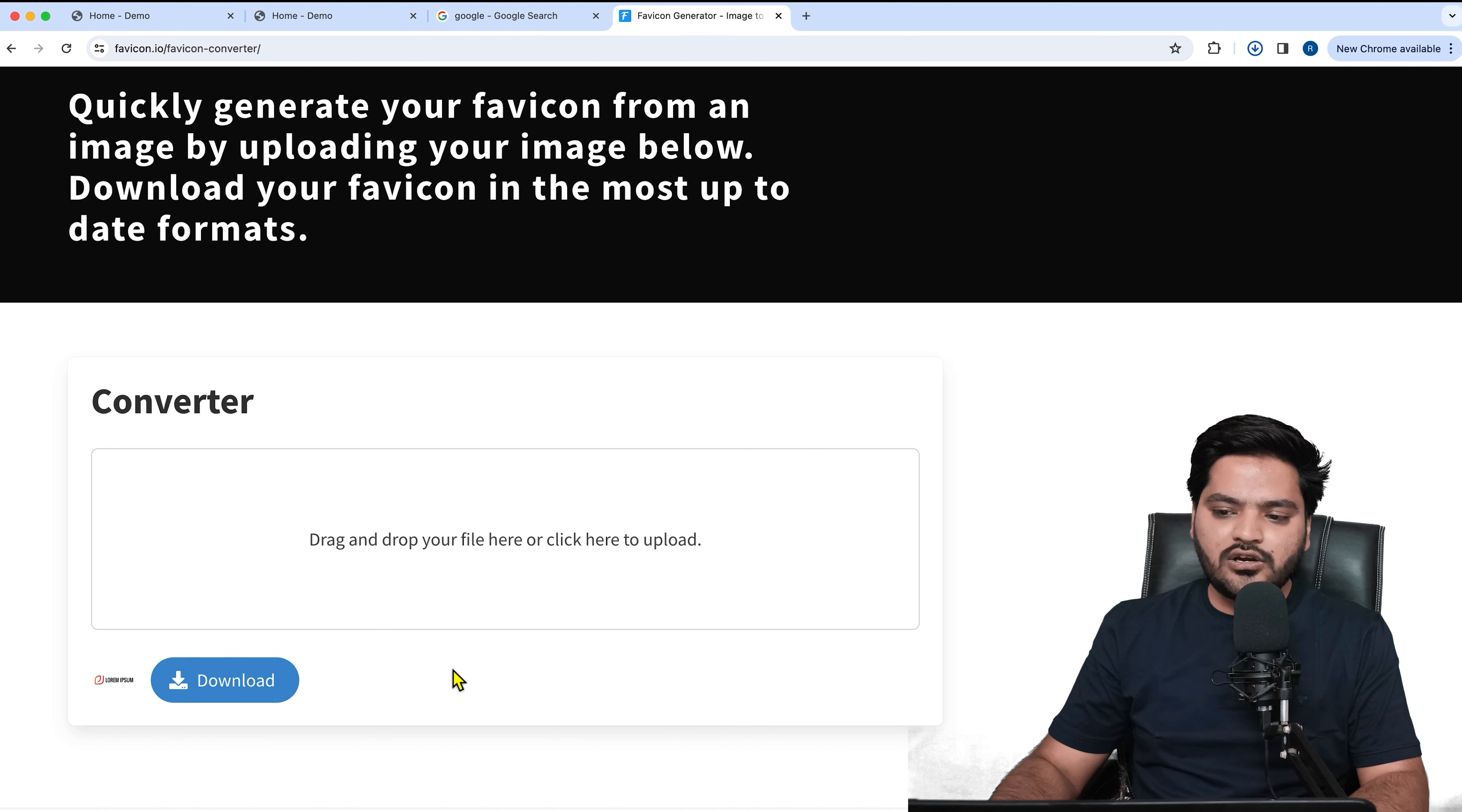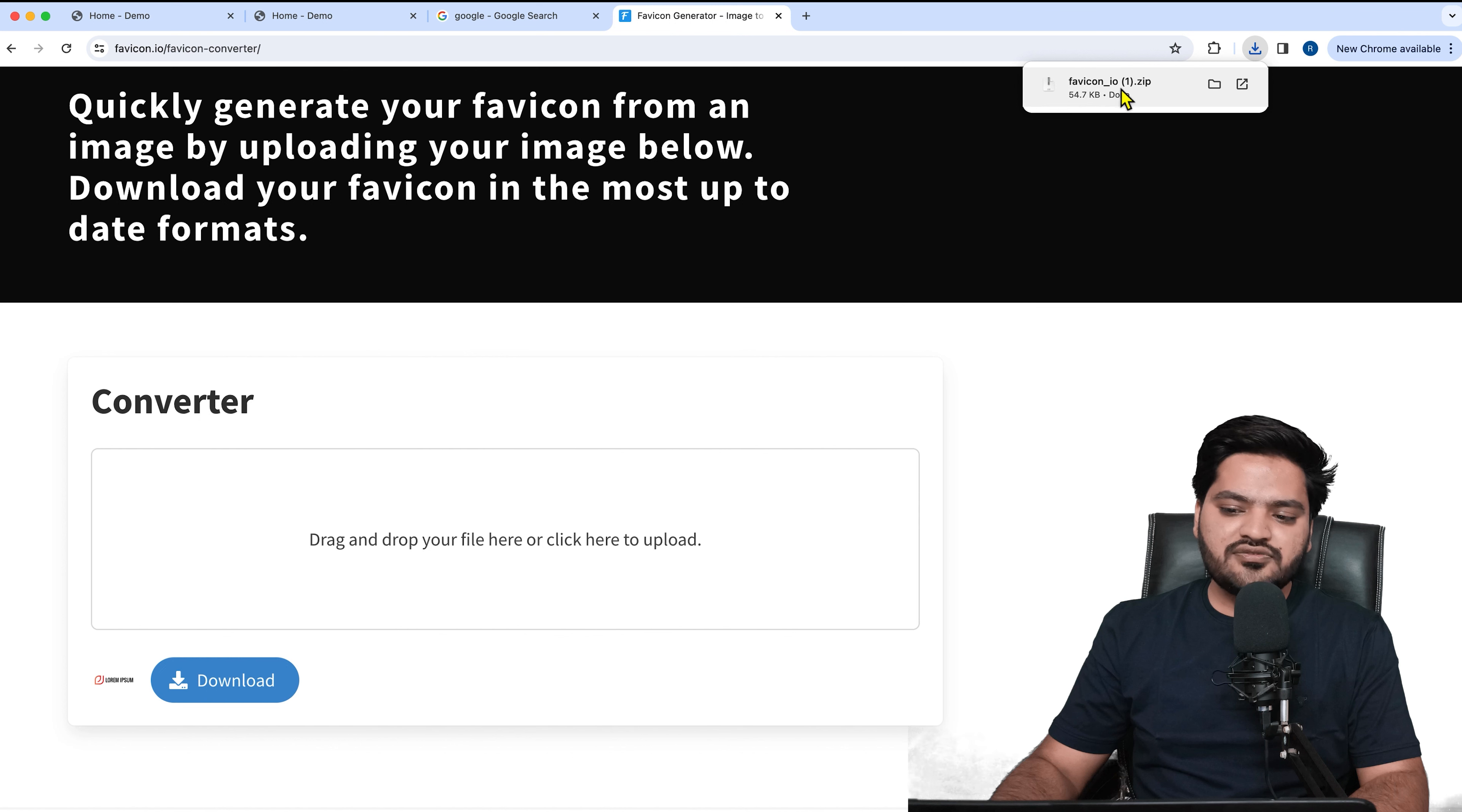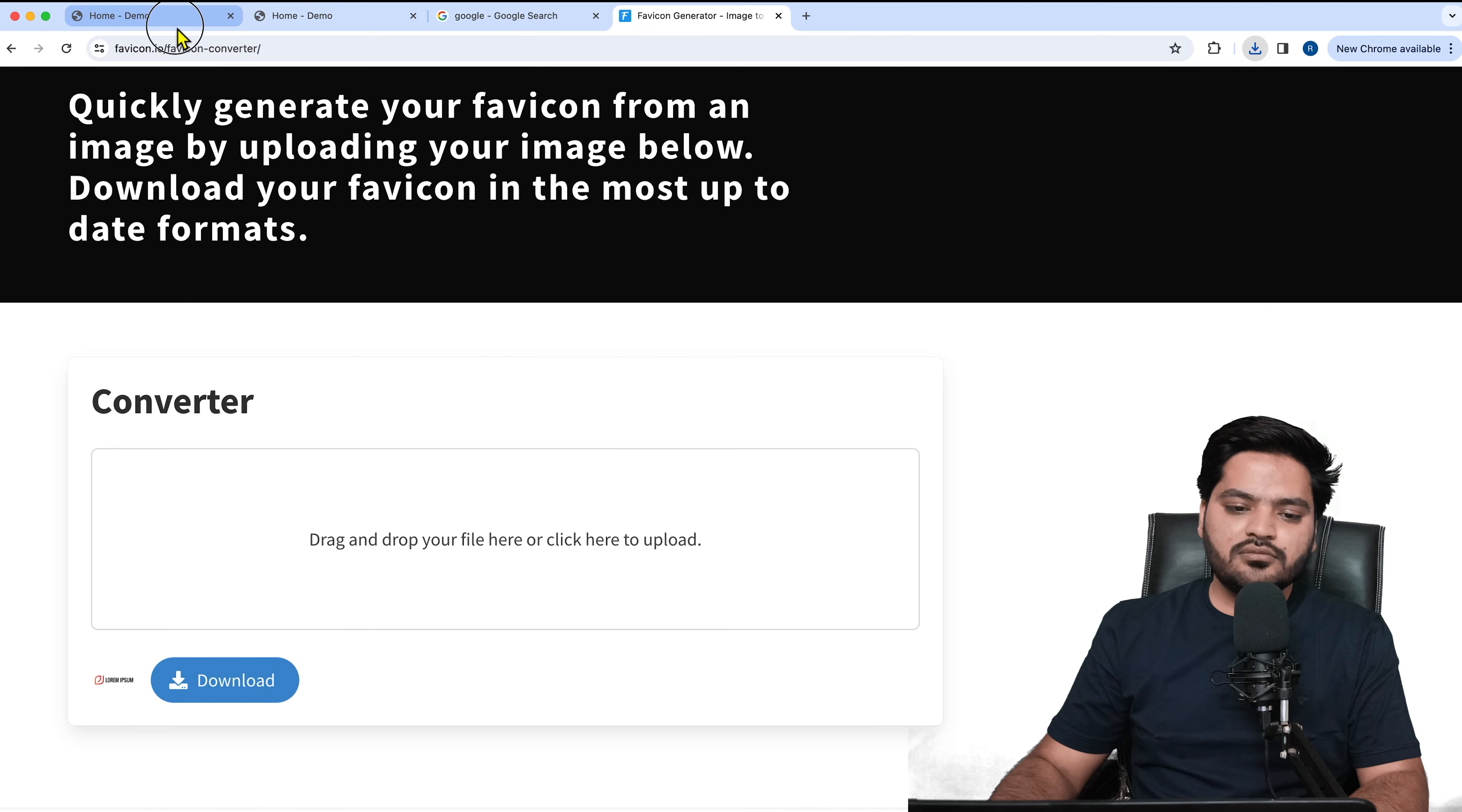You can select a particular part to be created as the favicon. You can see there is a favicon zip file which is downloaded. You can unzip it and upload this. The second method is directly from the logo.